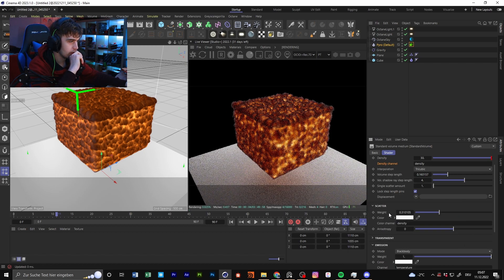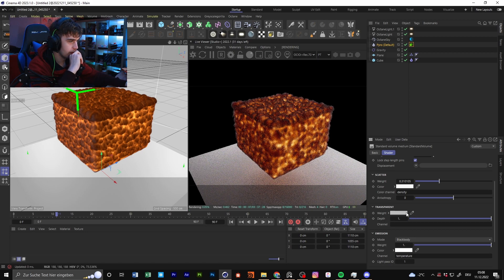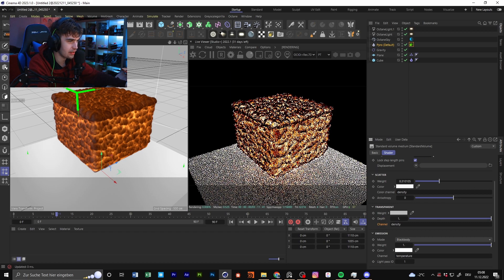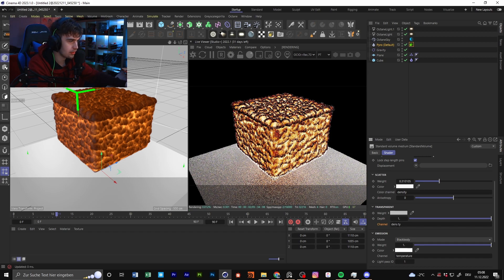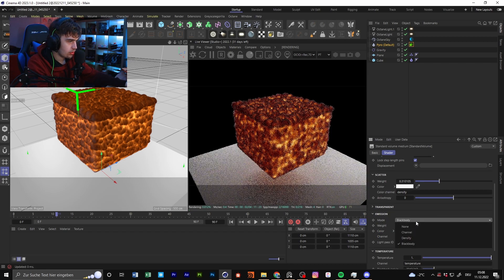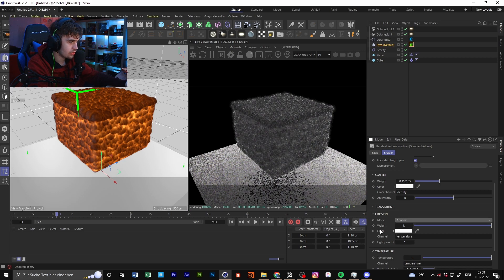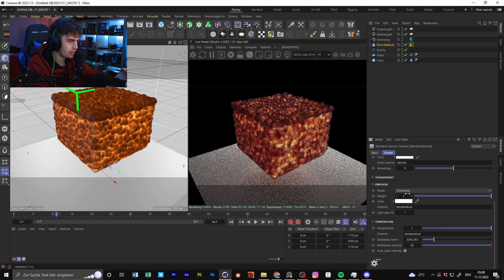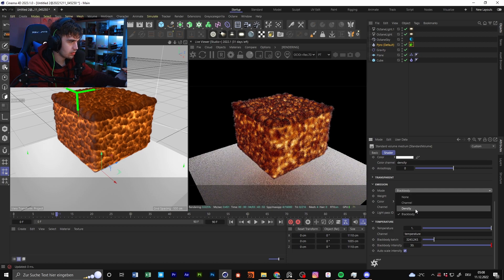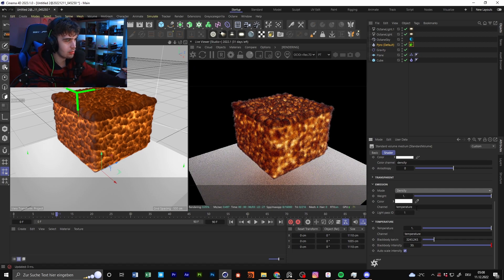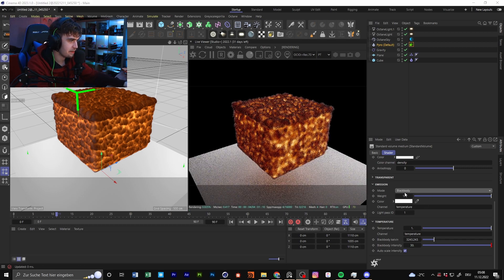If you go for white or a middle gray color, you get something like this. You could also go for a pink color — it's like the outer fog color you can use. For transparent I use nothing. You could type in a channel name like 'density,' but that makes the density channel transparent — I don't want that. You could also go for black body, and then it uses that type of emission, where the density can be black or white.